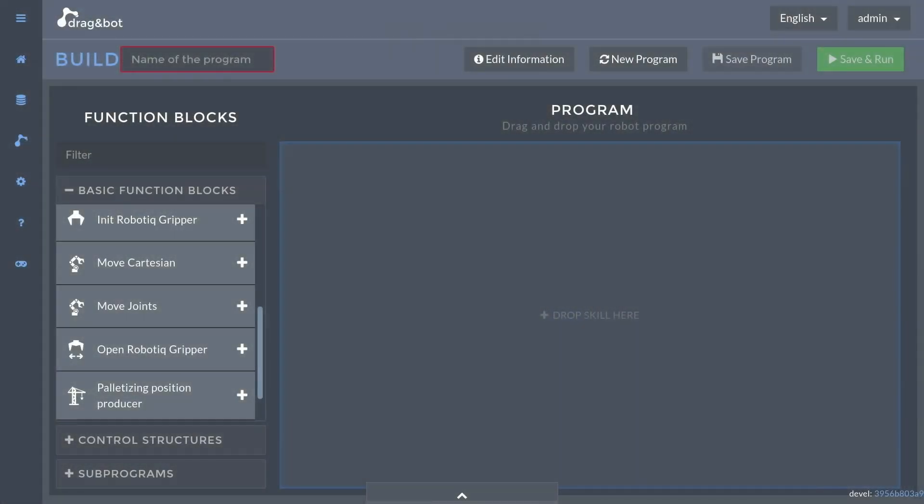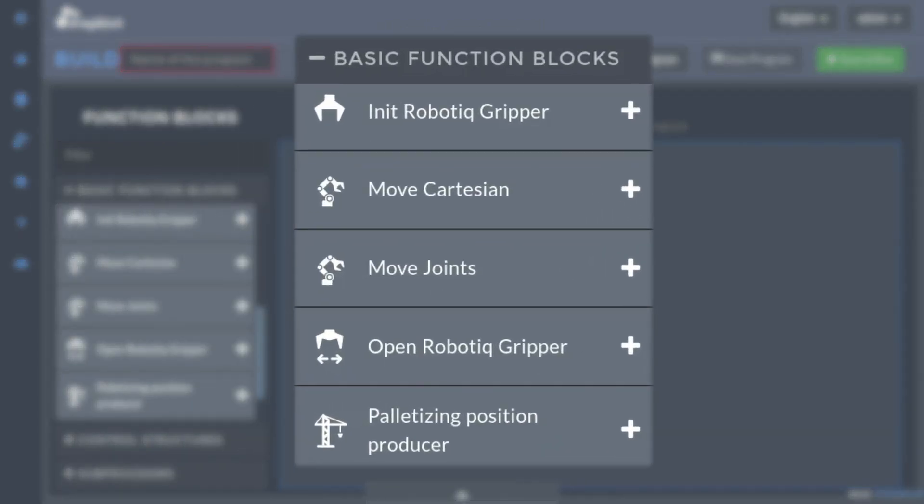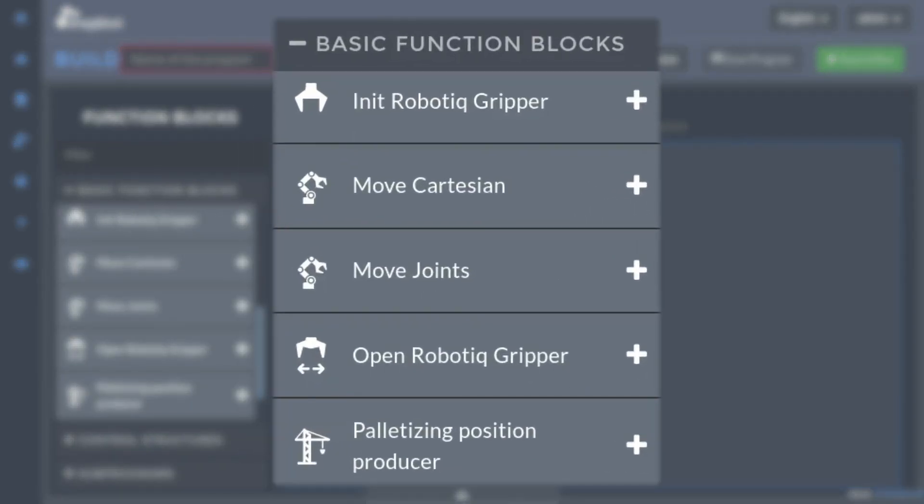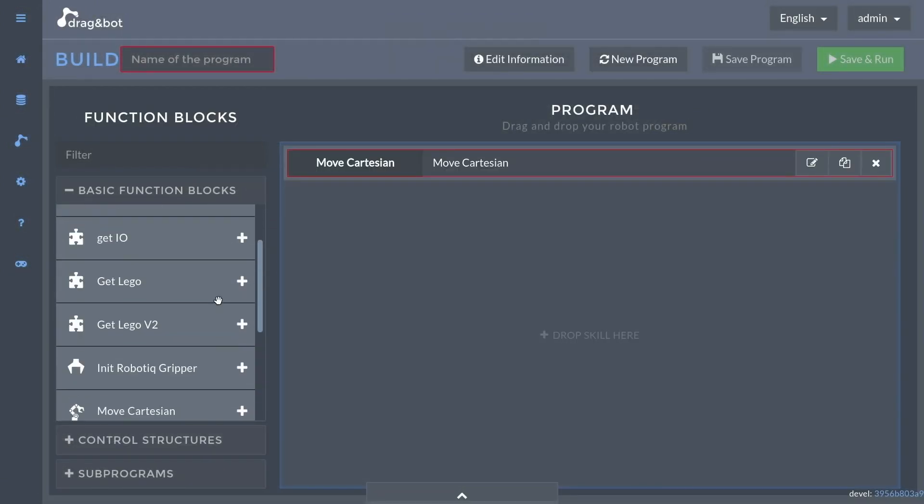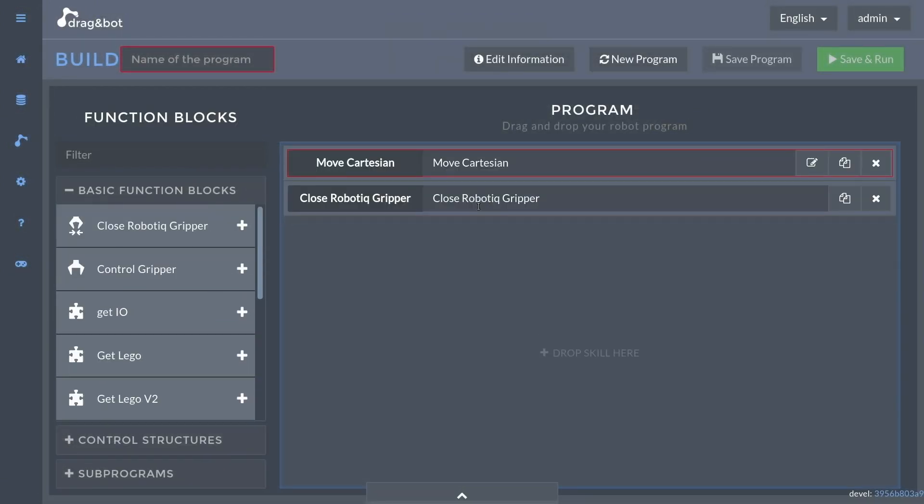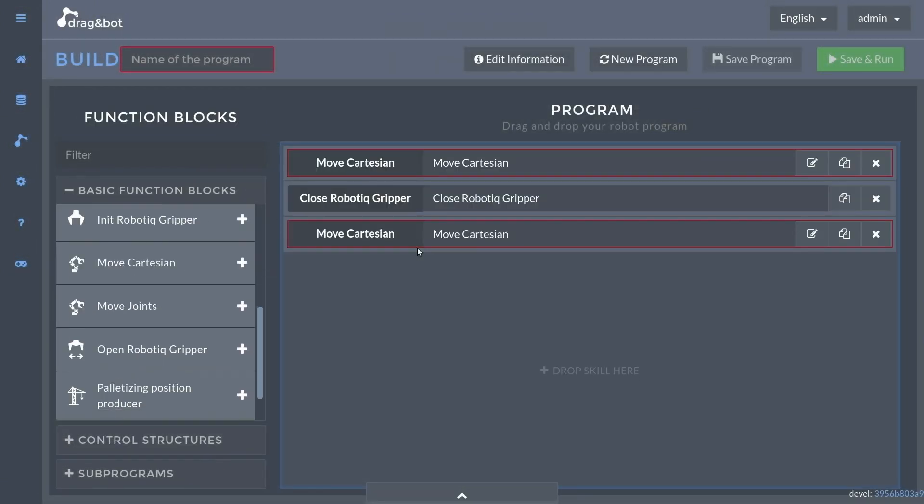Here you can see the graphical user interface of DragonBot. Depending on your hardware and software setup, different function blocks are available. Using drag and drop, a program sequence can be created.